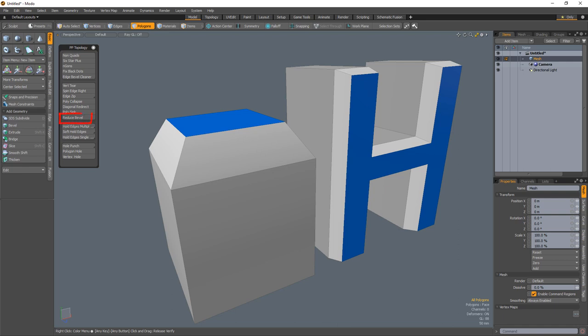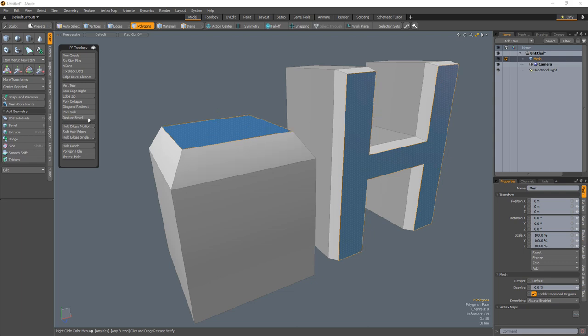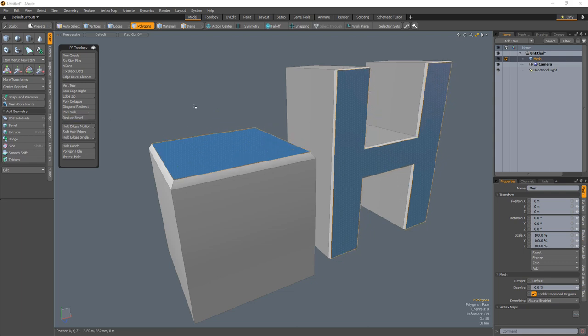Reduce Bevel is a simple script that is designed to work on flat surfaces that have been beveled. Start by selecting polygons that have been beveled and run the Reduce Bevel script. Reuse the tool until you're happy with the reduction amount.